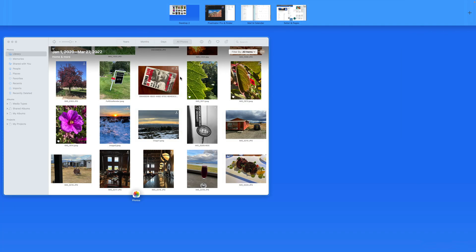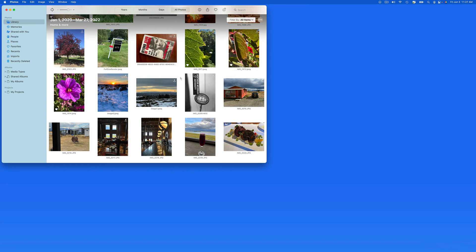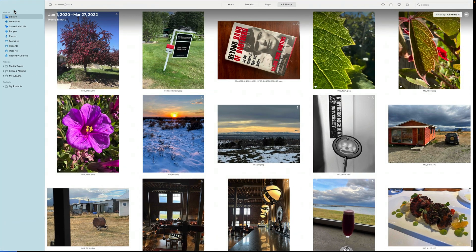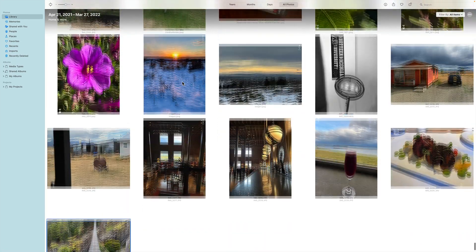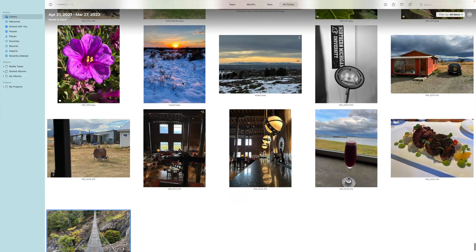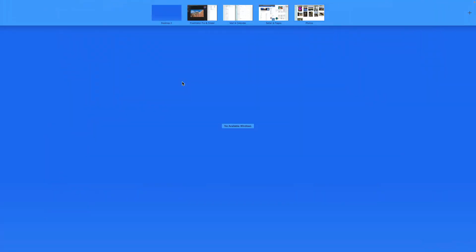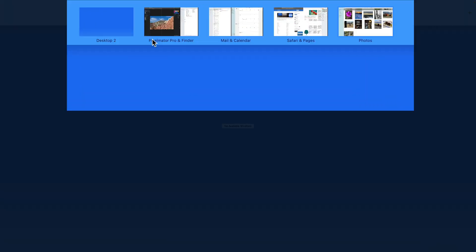And lastly, we have Photos, which I prefer using in full screen on its own desktop. That gives us a total of five desktops with seven open apps.